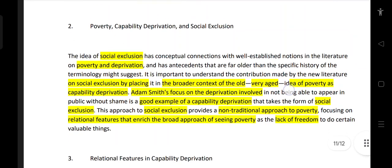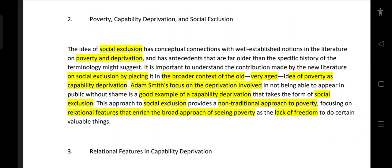The idea of social exclusion is about its conceptual connection with well-established notions. This concept is a well-established notion that we are seeing in the literature of poverty and deprivation.